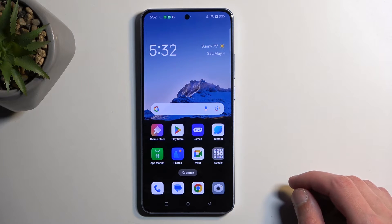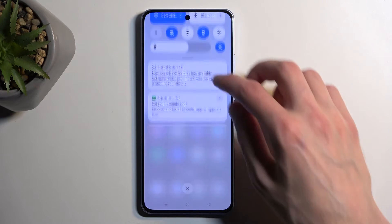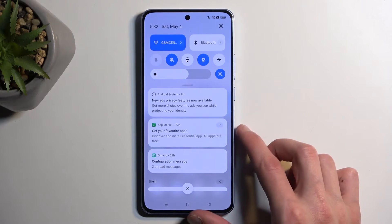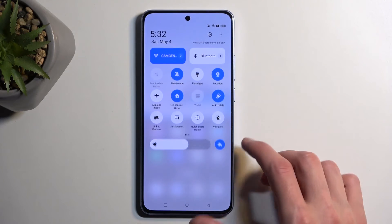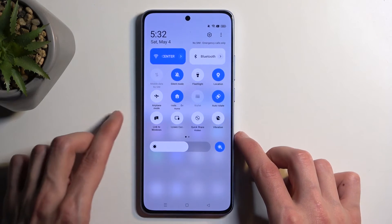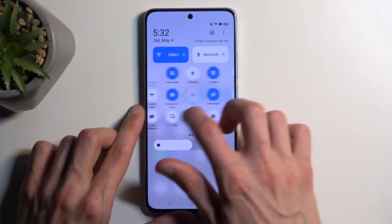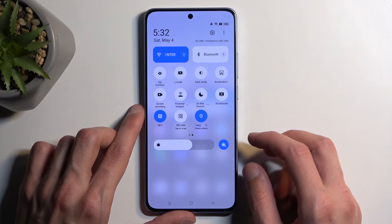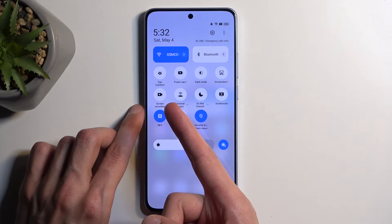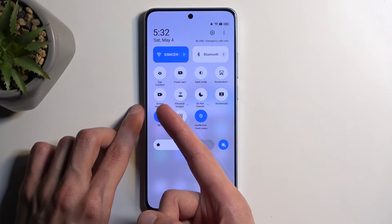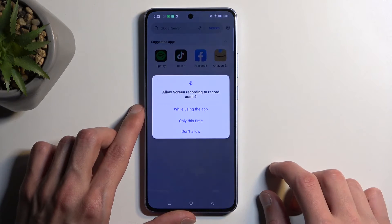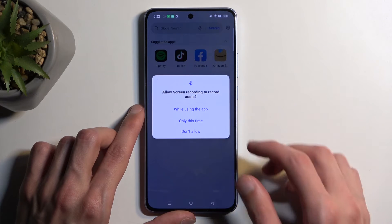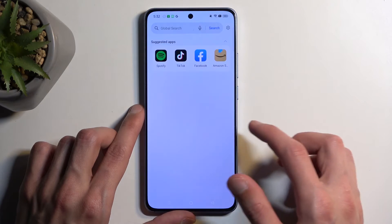To get started, pull down your notifications by swiping down from the top of your screen, then swipe down once again to extend the list of visible toggles. One of those should be a screen recording toggle. If you don't see it on the first page, you may need to swipe to the left — that's where it is for me. Once you see it, simply tap on it. If it pops up asking for access, just grant whatever it requests.